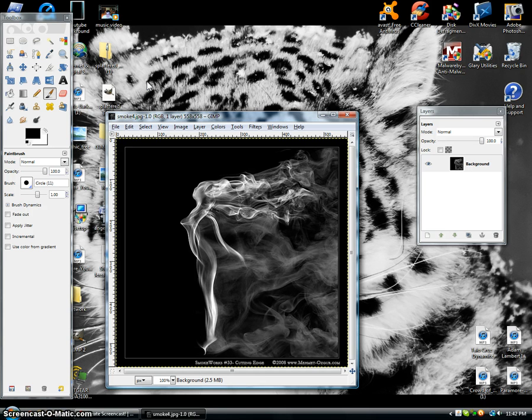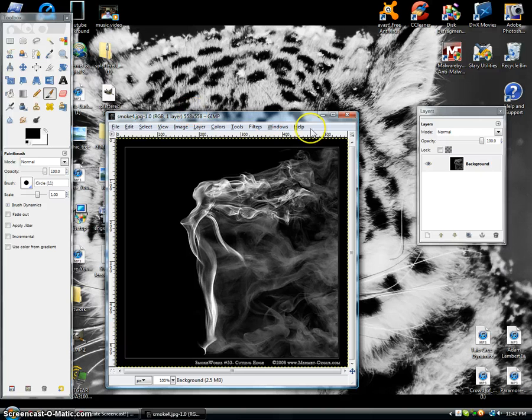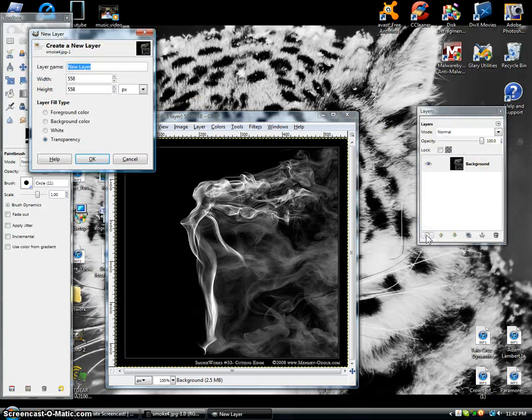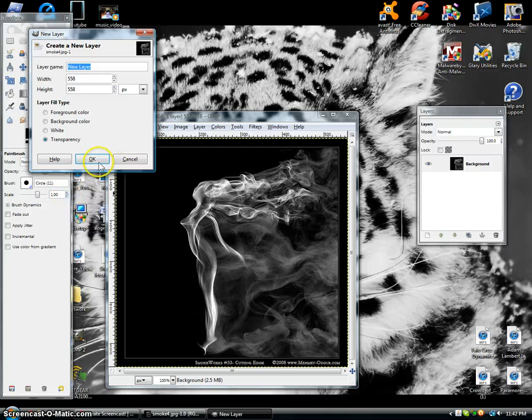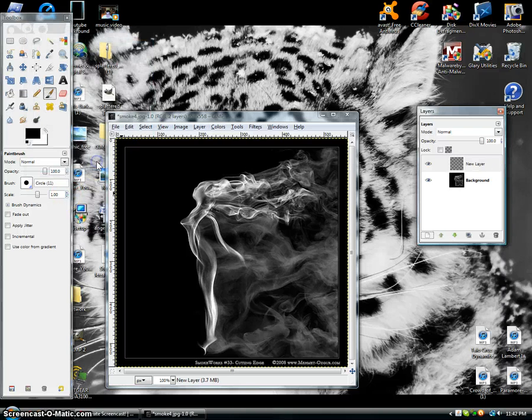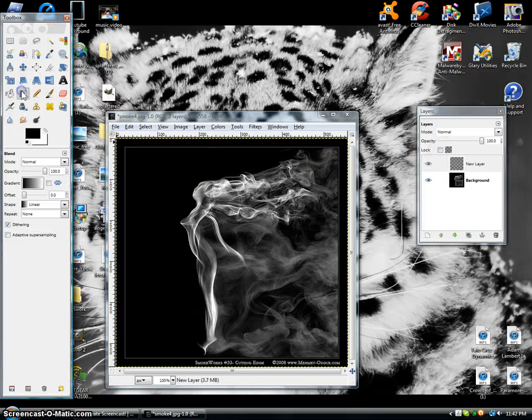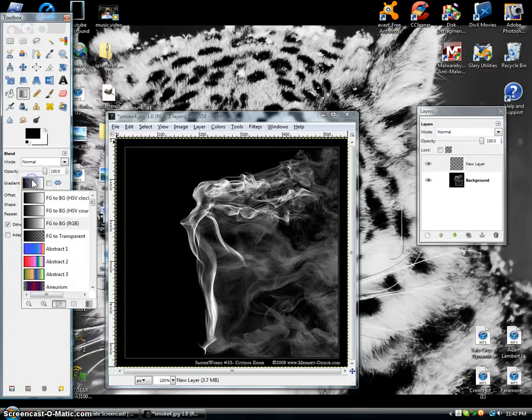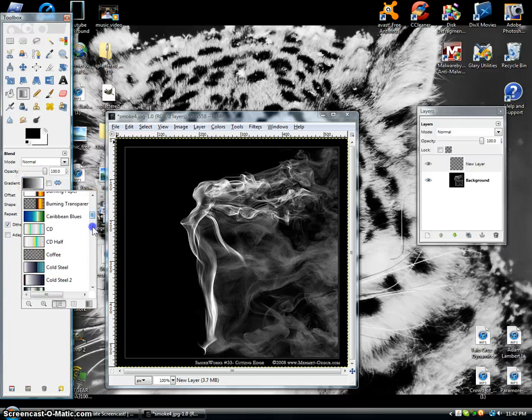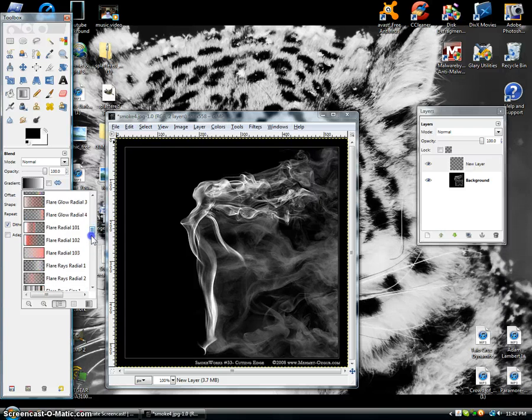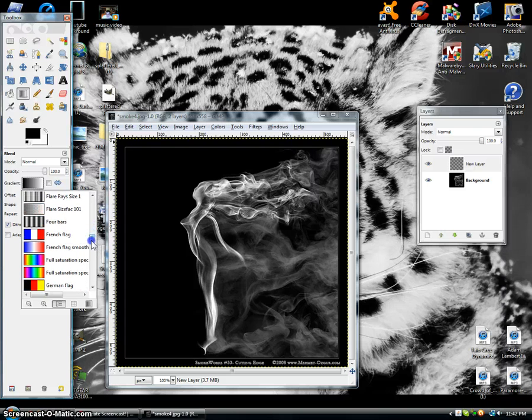All right, so you're going to make a new layer, click okay. You're going to go to your gradient tool right here. You're going to look for a rainbow picture and this one looks okay.